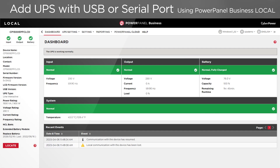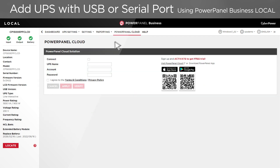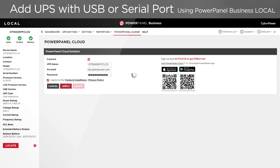If you choose to use PowerPanel Business Local, go to PowerPanel Cloud and click Connect. You can change the UPS name, which will be displayed in the cloud. Enter your account and password, read the terms and policy, and if you agree, tick to Accept, then click Apply. Wait a few seconds for the system to load. The UPS is added to the cloud when you see a successful message at the top right corner.